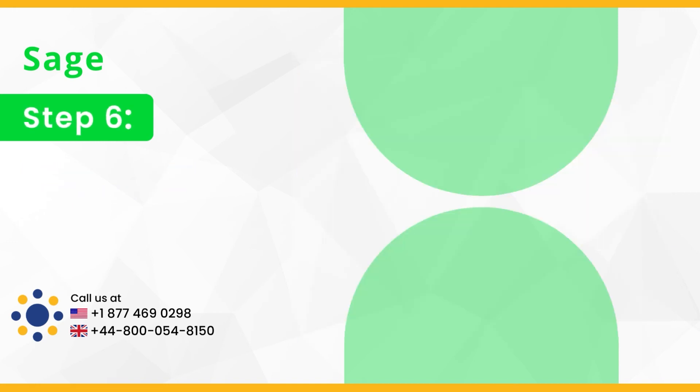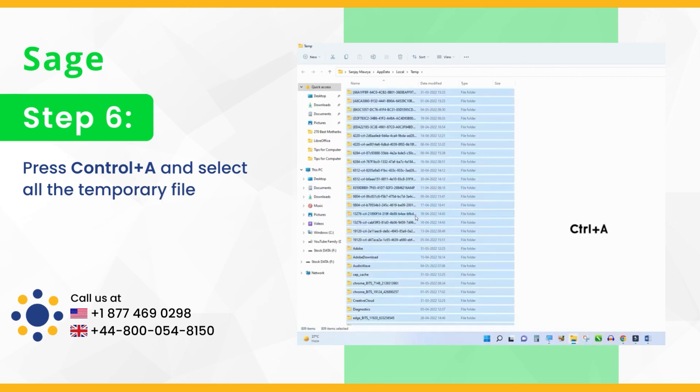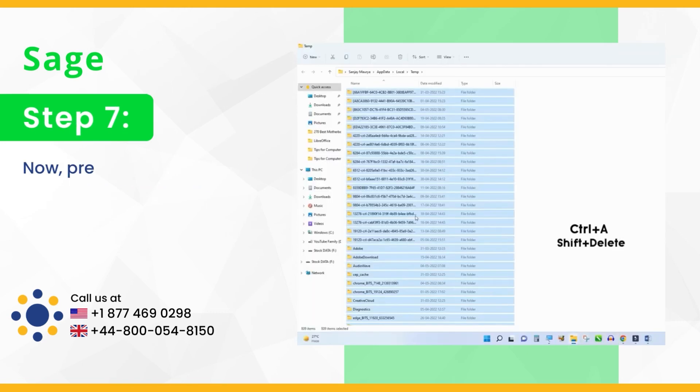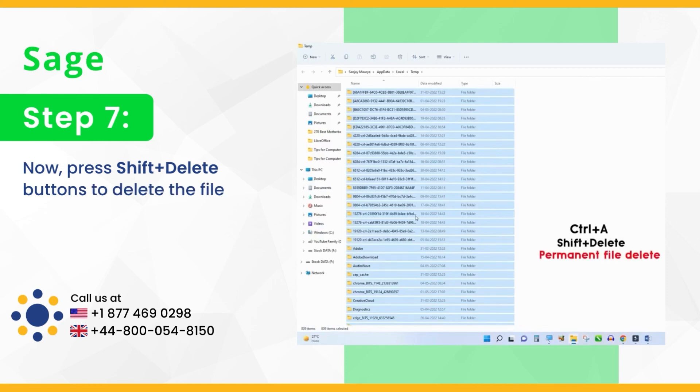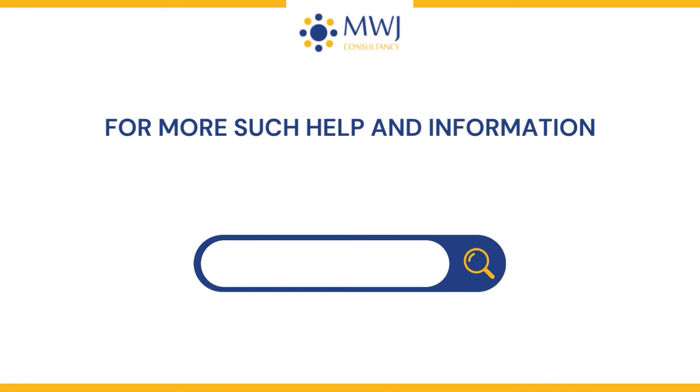Step 6, press control plus A and select all the temporary files. Step 7, now press shift plus delete buttons to delete all the files.